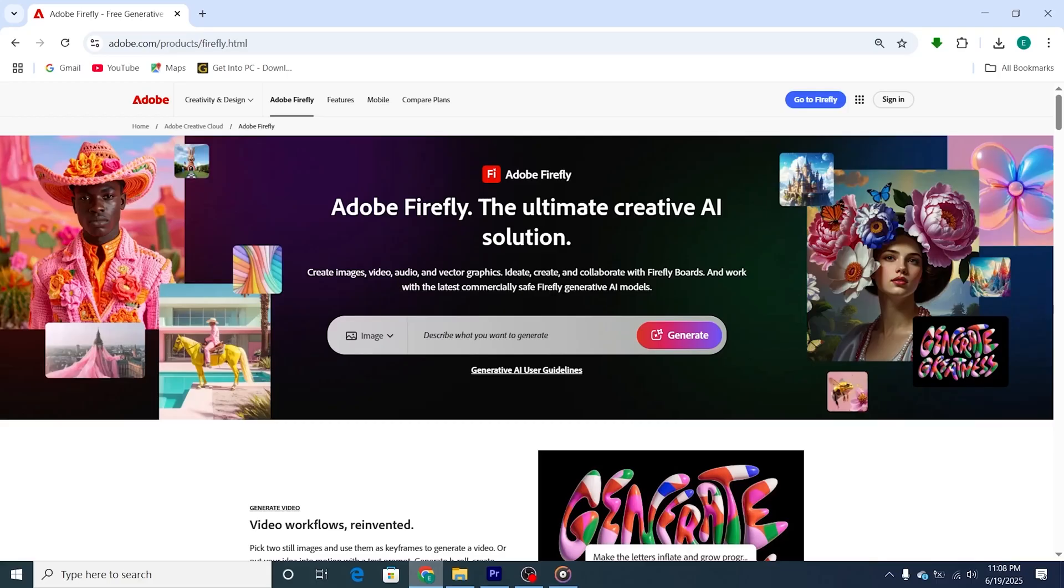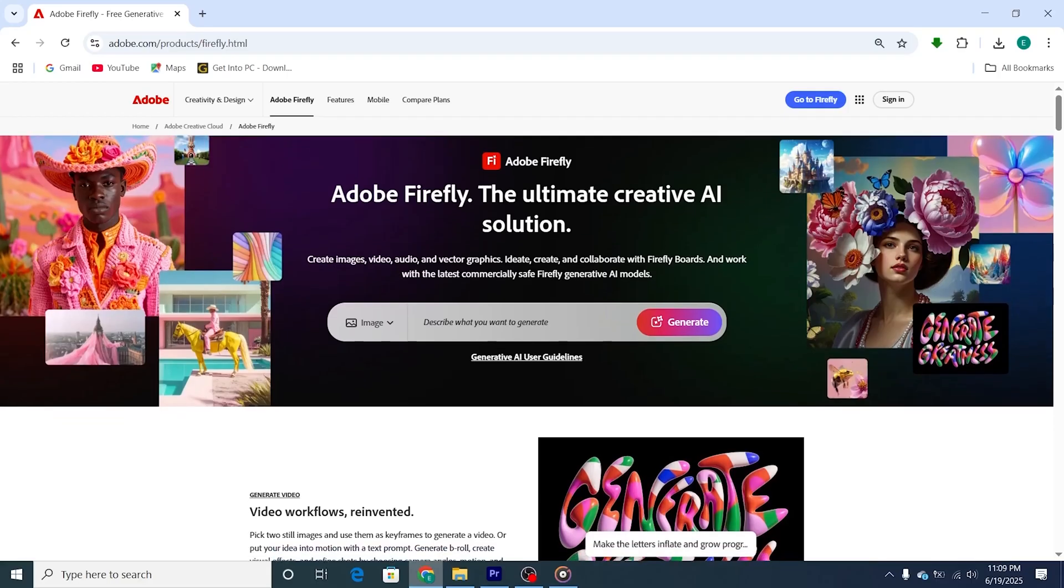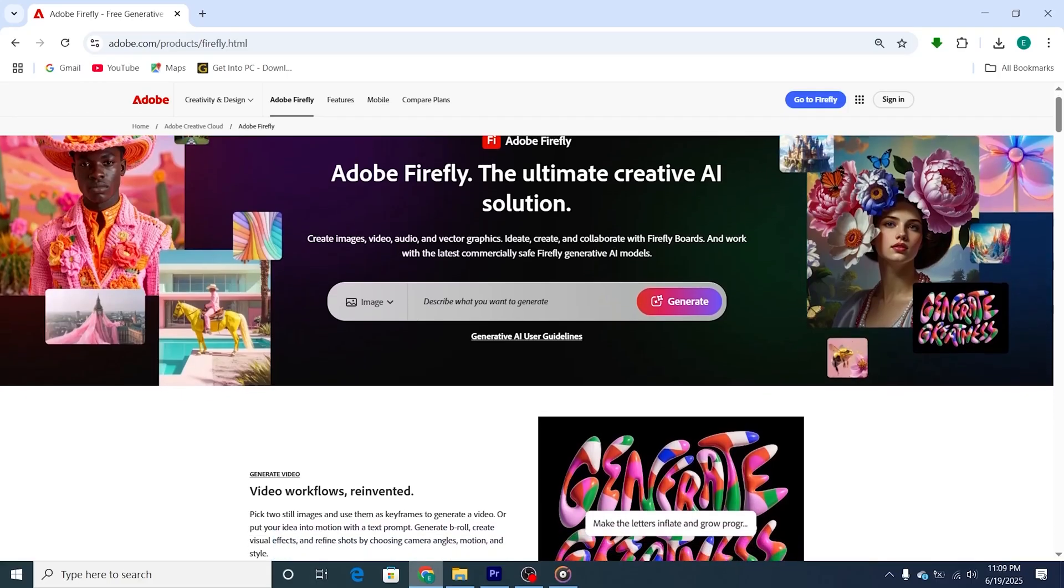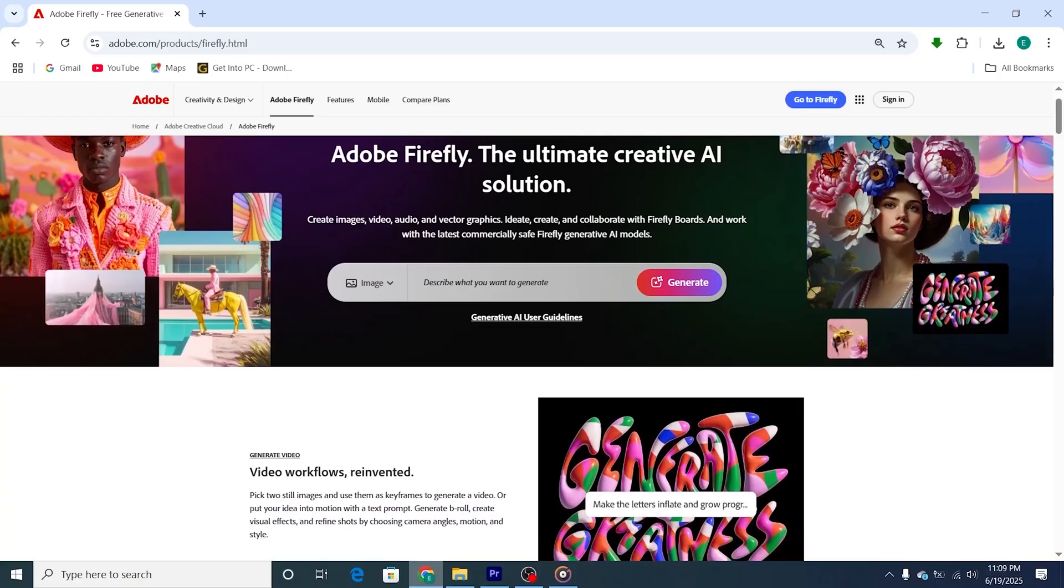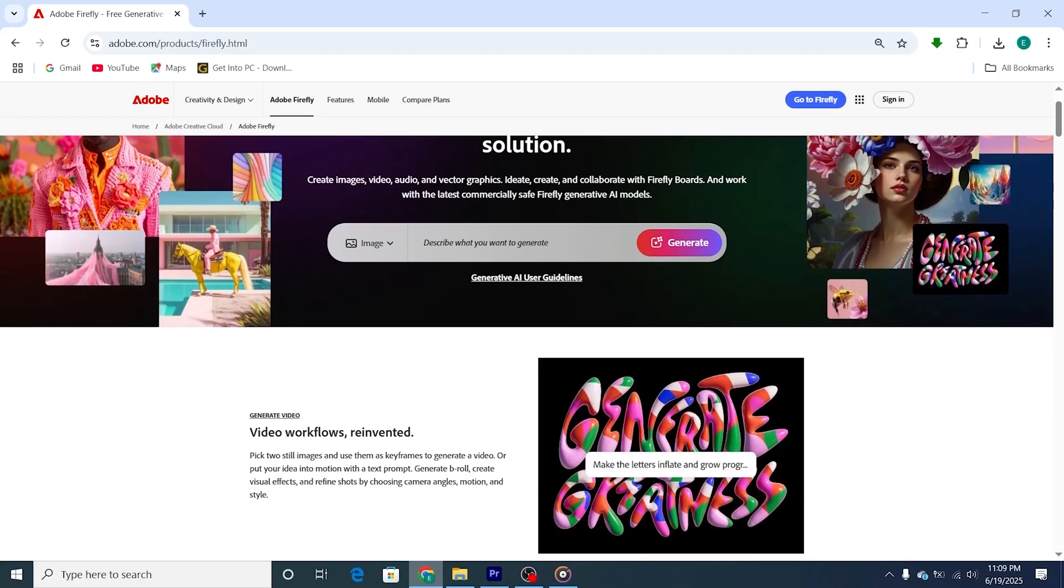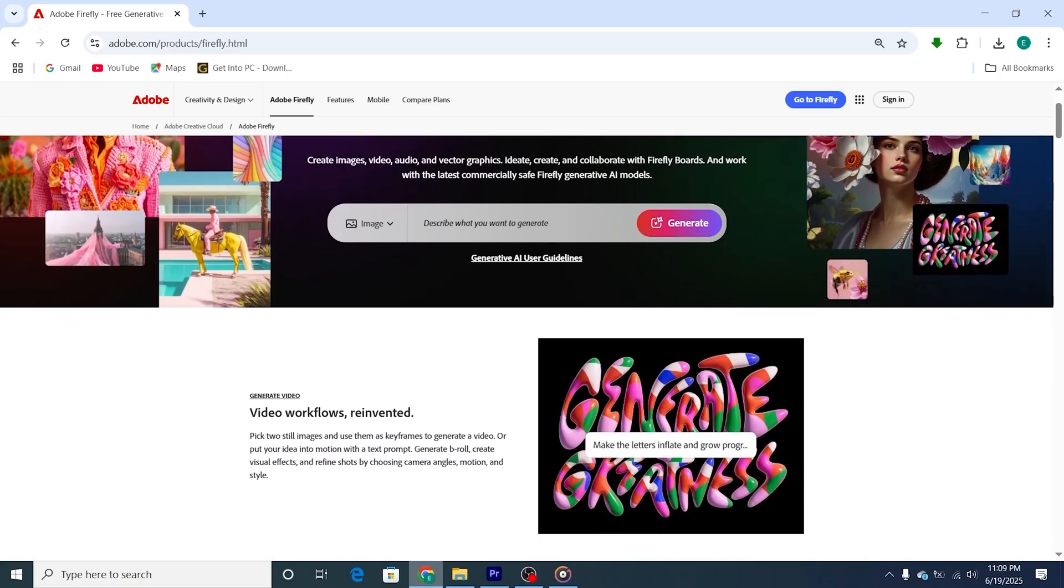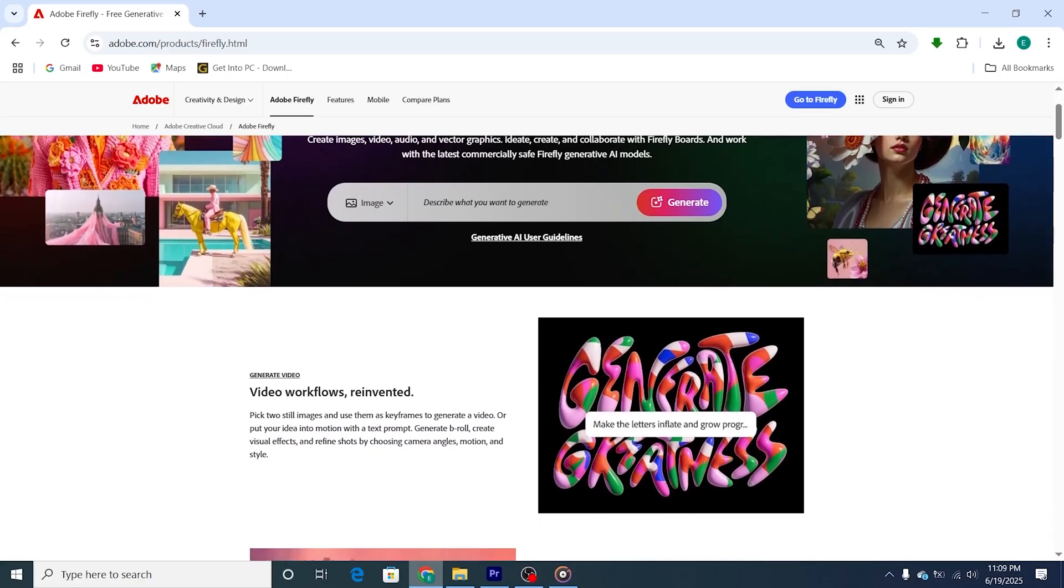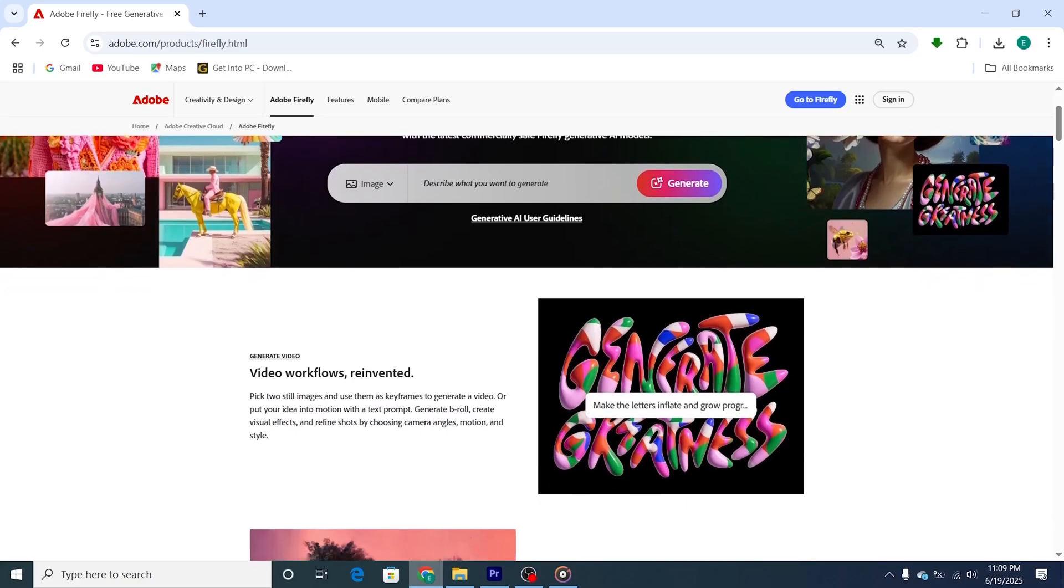Here's the critical part. Adobe Firefly is currently web-based, meaning you don't need to download or install anything on your computer. All you need is a browser, an internet connection, and an Adobe account to get started.